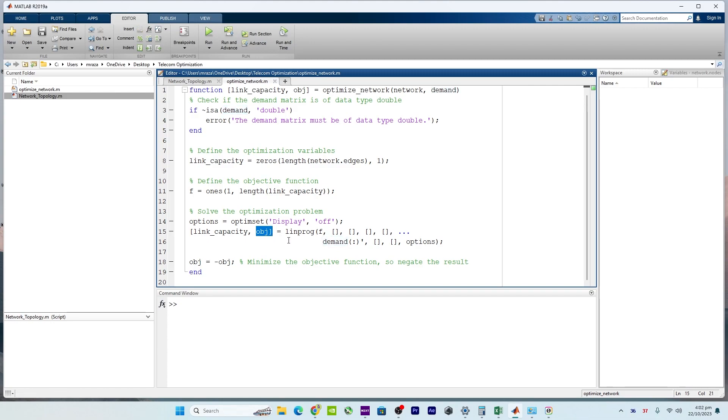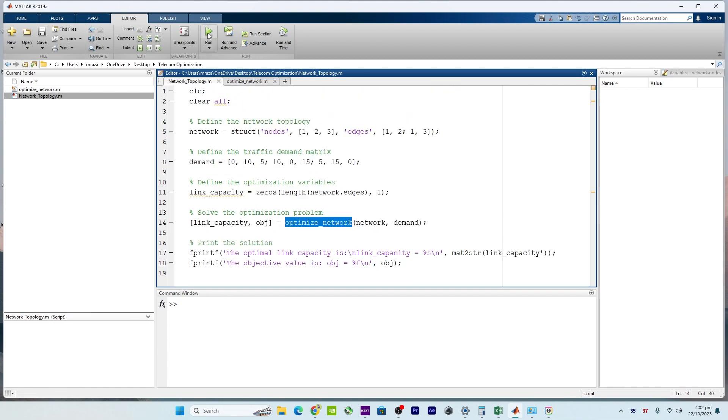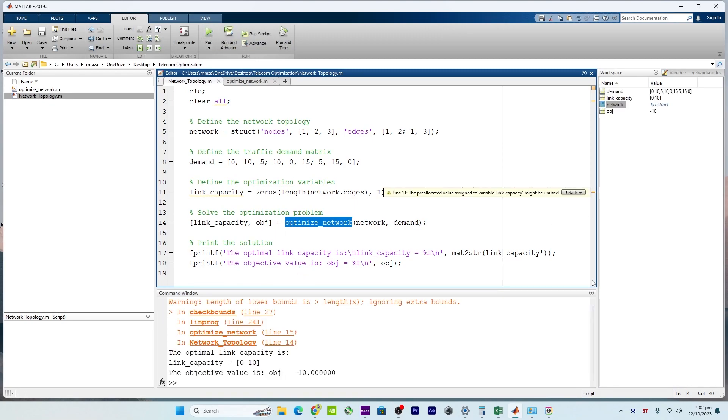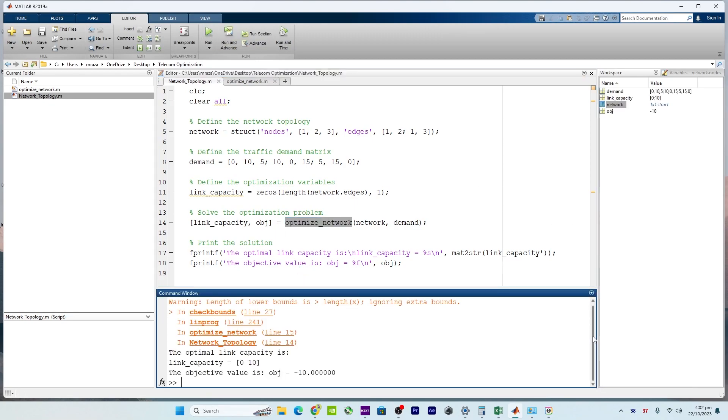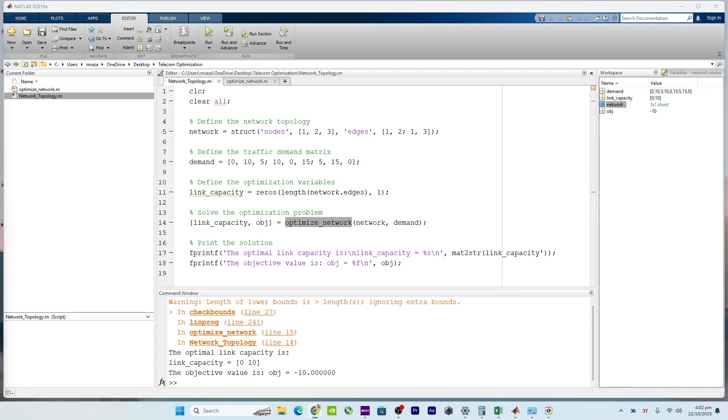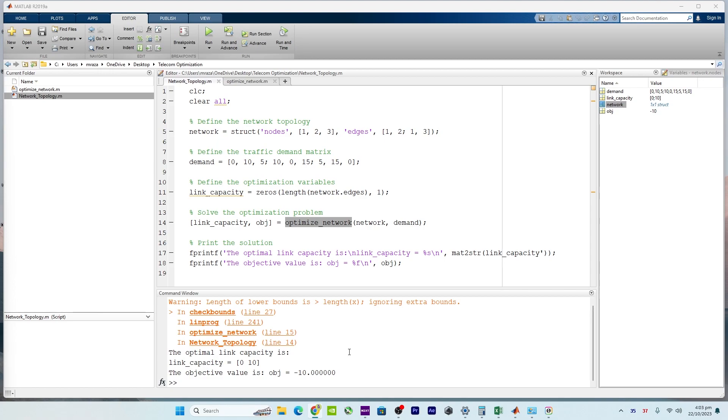So as a result, first of all let me run the code. After solving the optimization problem, the code returns the optimal link capacities and the corresponding objective value. This information provides insights into how the network should be configured to handle the traffic efficiently.